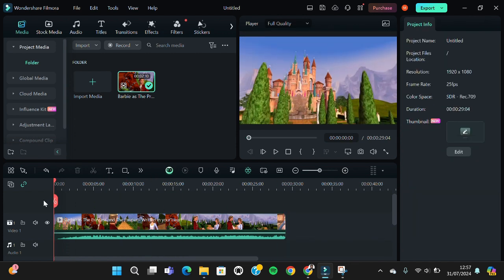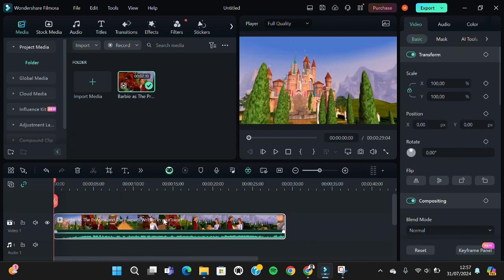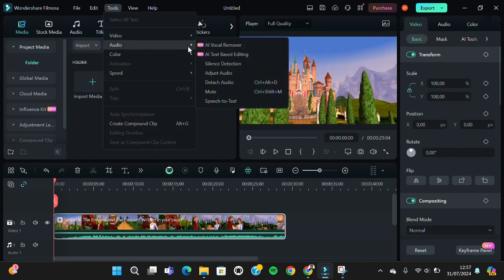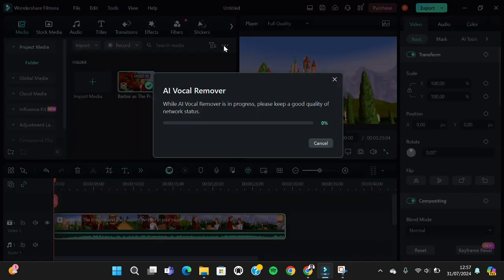If you want to remove vocal, we're going to go to the tools menu right here and then select the audio tools. We're going to use this feature, AI vocal remover, to remove vocal. You just need to click on it.